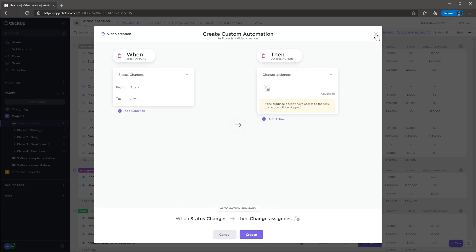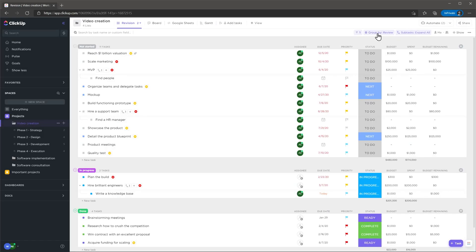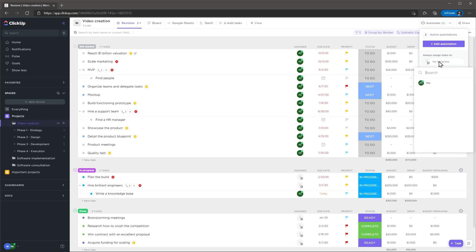For example, you can assign an unassigned task to the project owner automatically when the task is created. You have to set up this option manually.